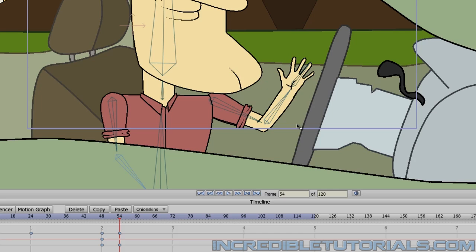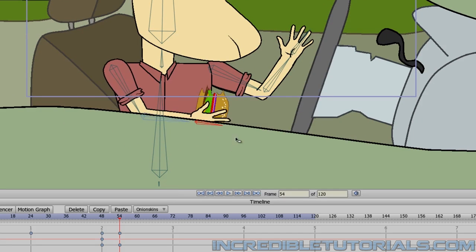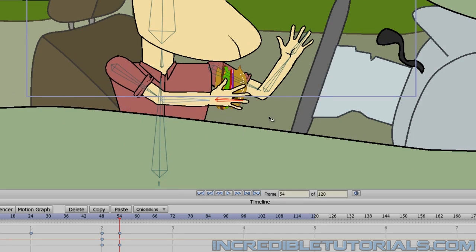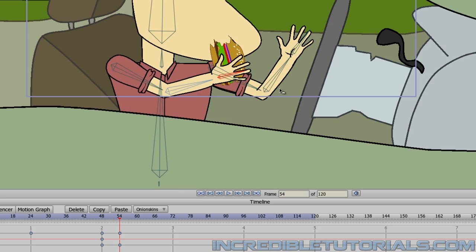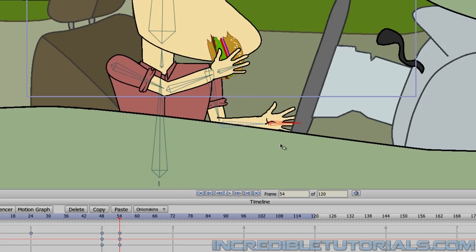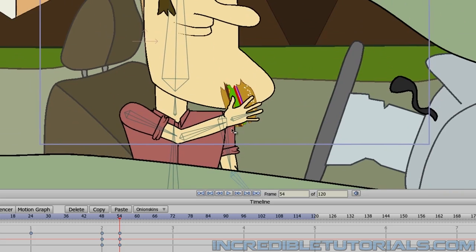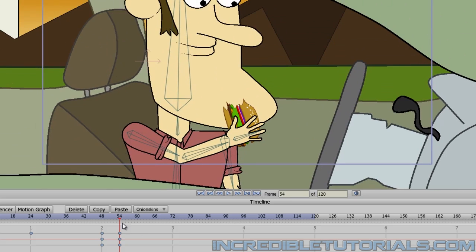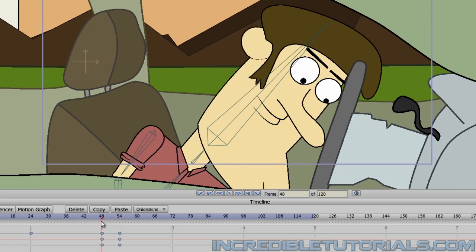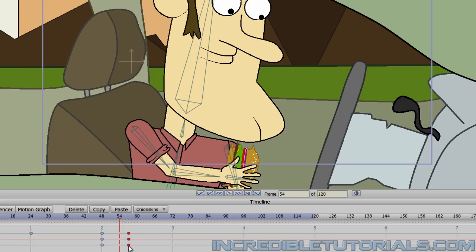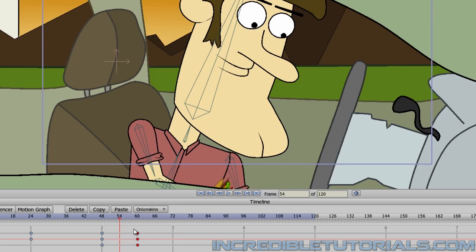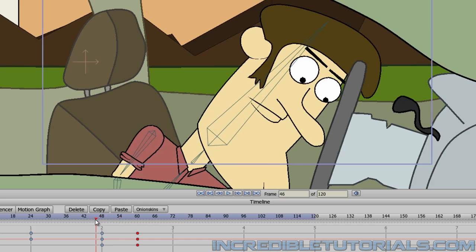Or actually, we want the other hand to come up. Wrong hand. I forgot. We want this hand to come up because as he just found the hamburger, this hand can stay down like that. So he finds it. He's happy. We might even want to slow that animation down a little bit just by putting those frames up a little bit more like that. So he finds it.